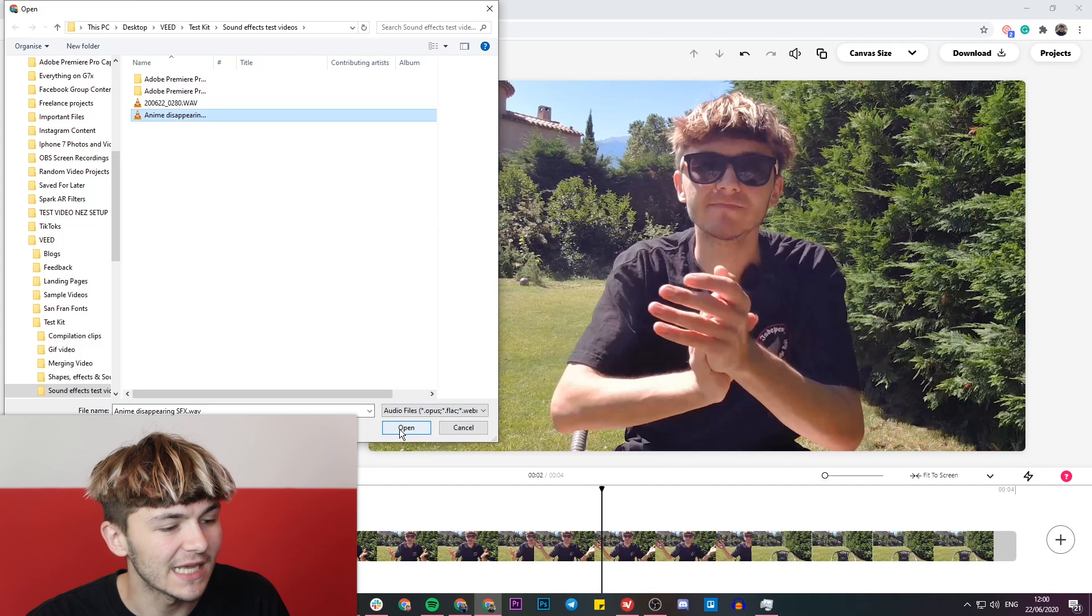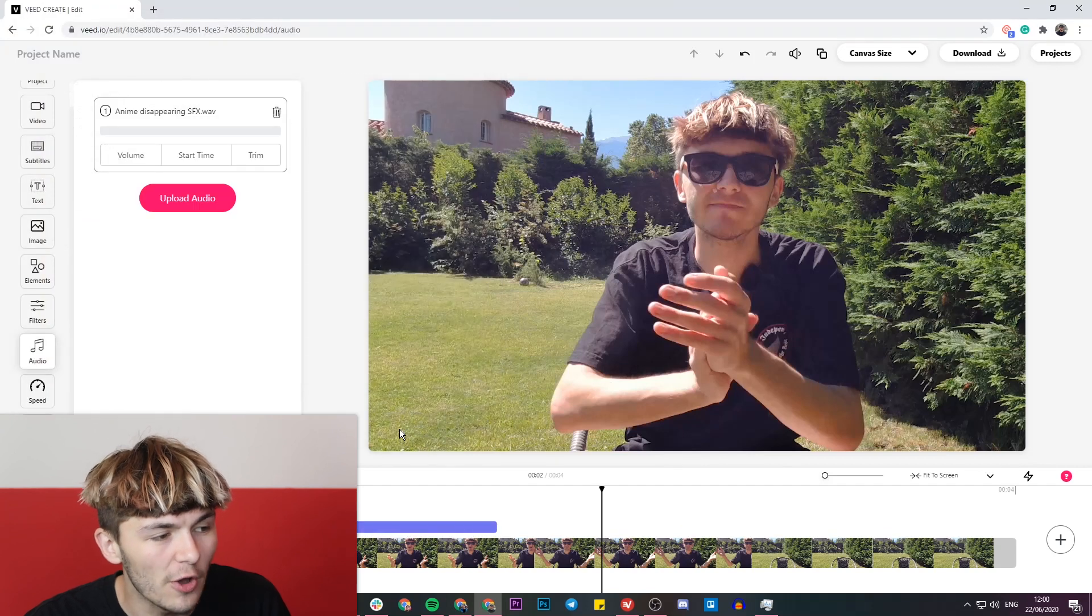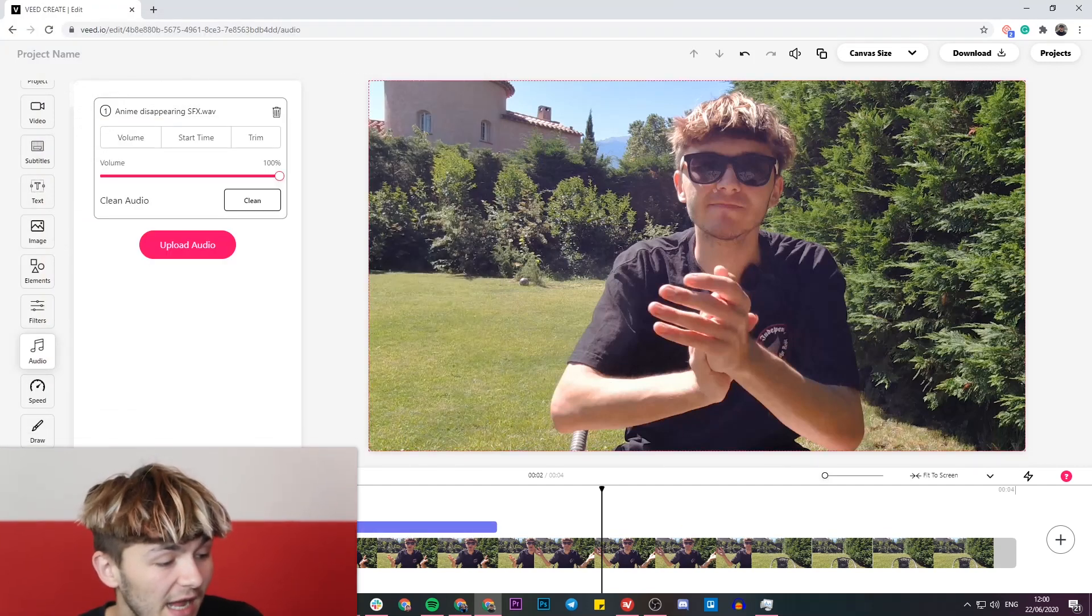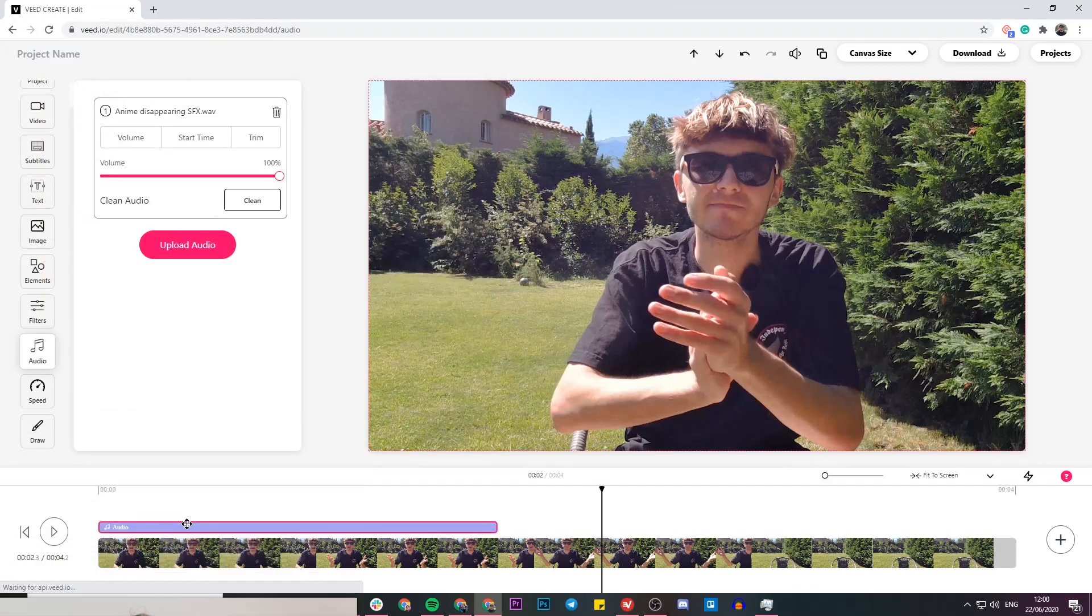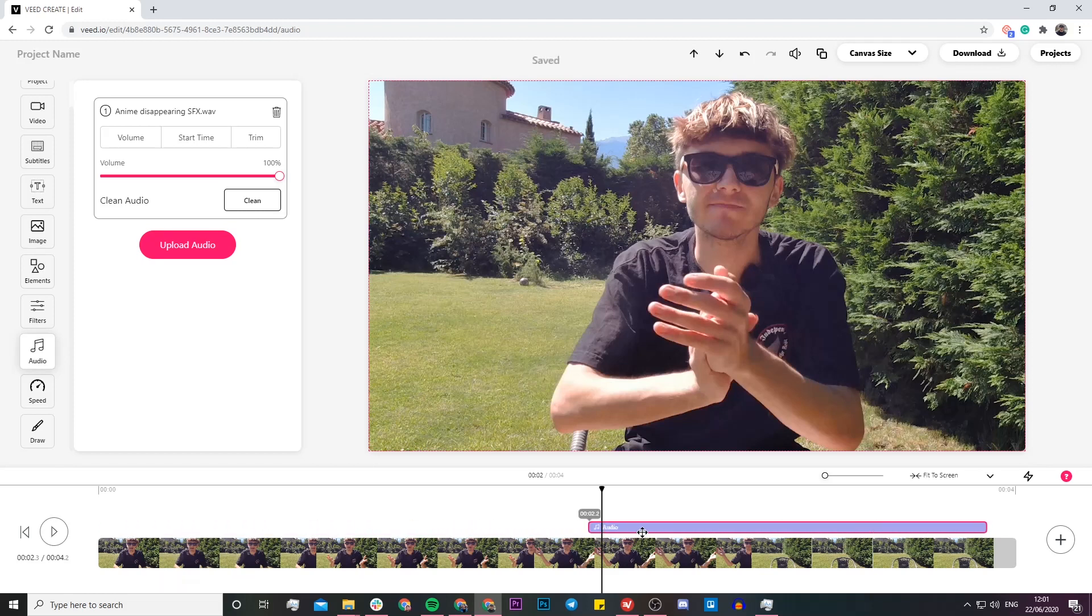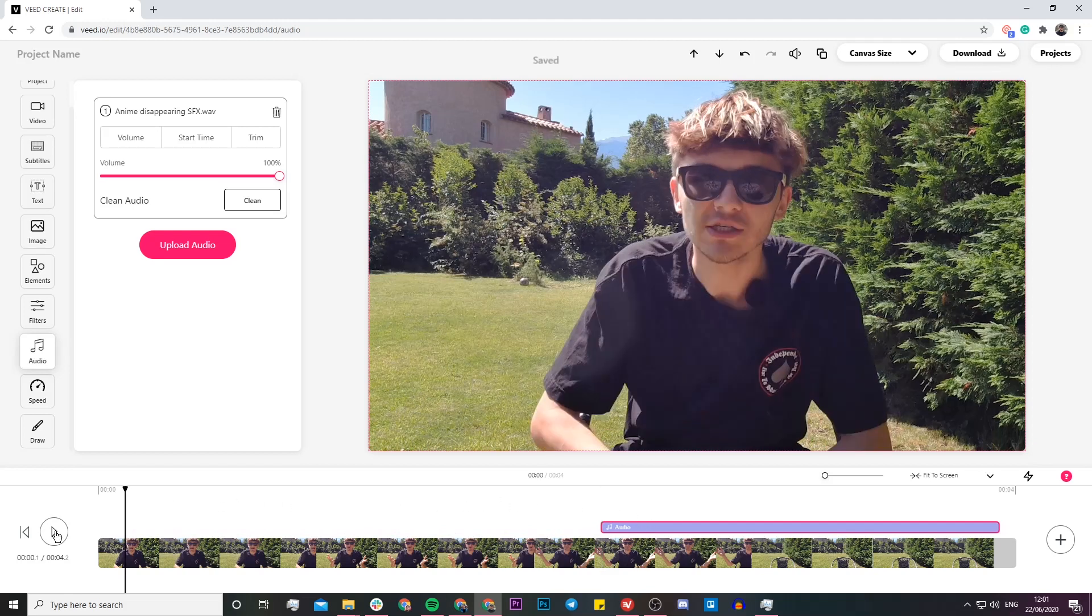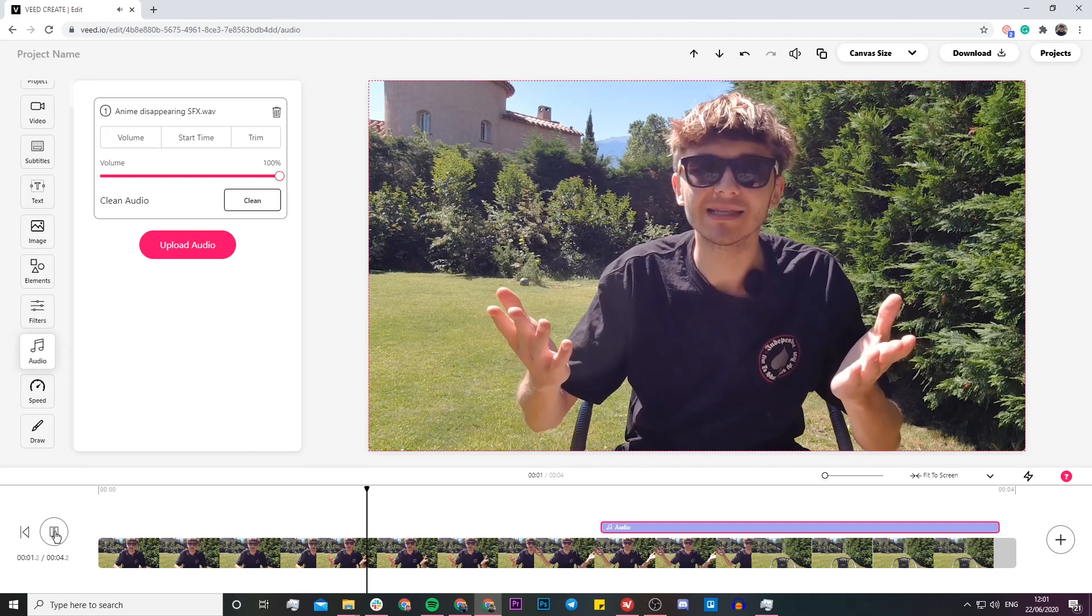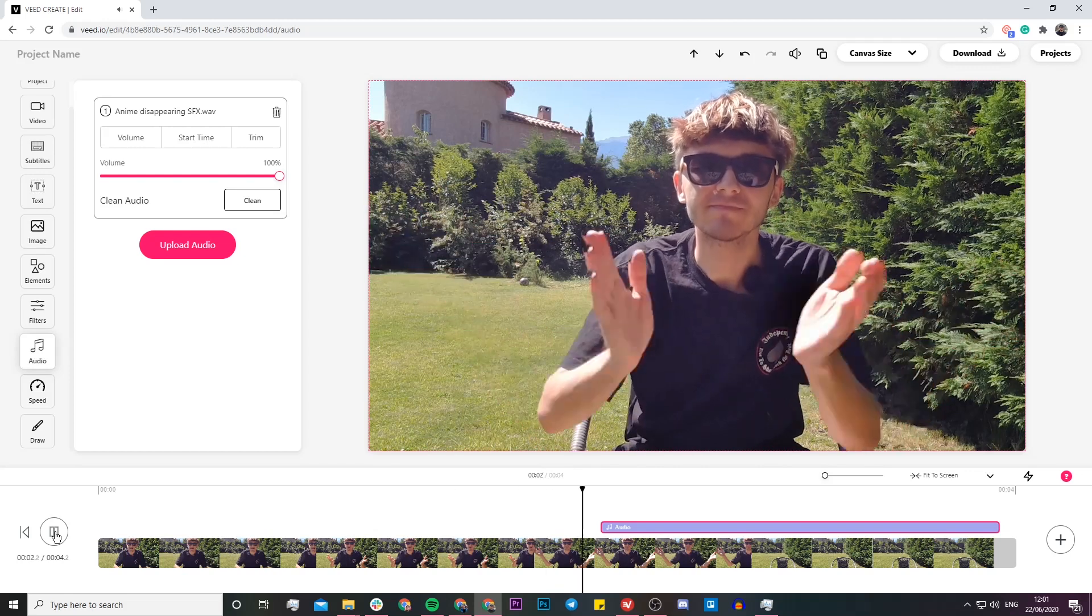I'm going to select this and click on open. Now, as you can see, I have the sound effect in my timeline. What I'm going to do is click and drag my sound effect to whereabouts I want it to start. If I begin it here, let's see what it sounds like if I click on play. Let's just say that when I clap my hands I vanish.